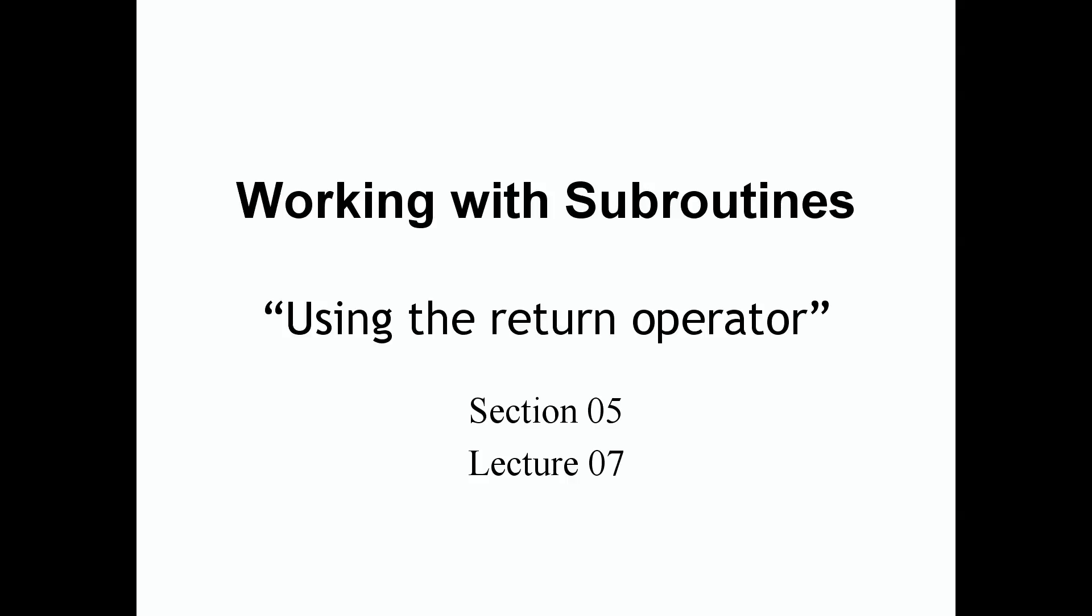Welcome back guys. In this lecture we're going to be using the return operator. So what's the deal with the return operator?